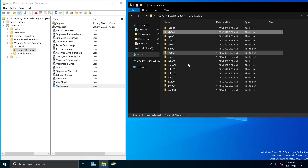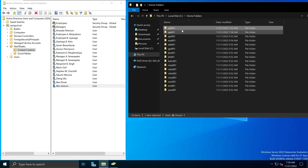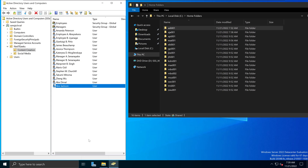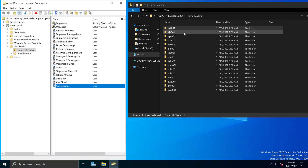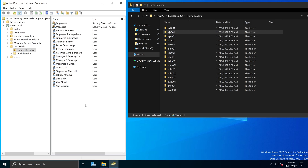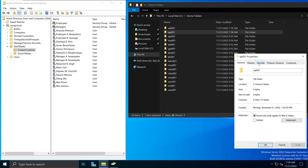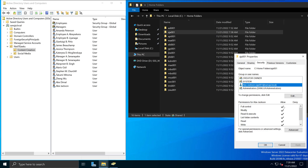One reason you may or may not want to use the percent username percent option is that if you don't want to give a user full control of their folder, this option is going to automatically give full control to the user for that folder. If you want to give a user only certain specific permissions instead, the easiest approach is not to use percent username percent, but instead create the folder manually and assign the specific permissions you'd like, then say No to that popup.